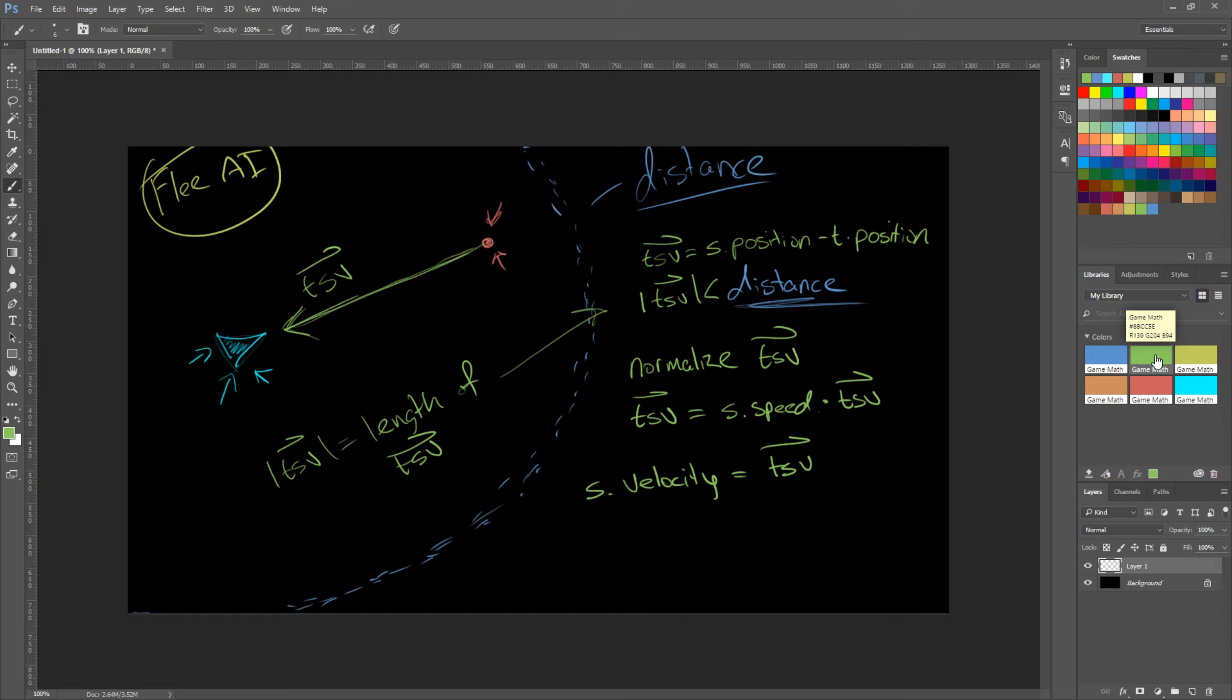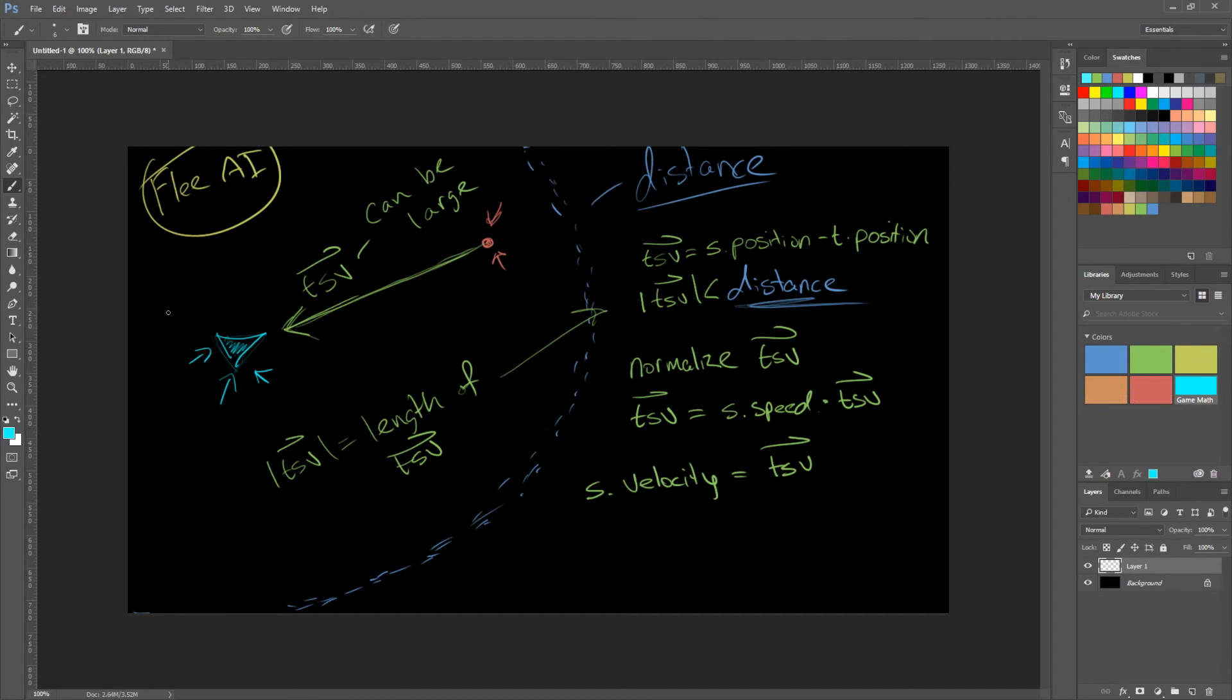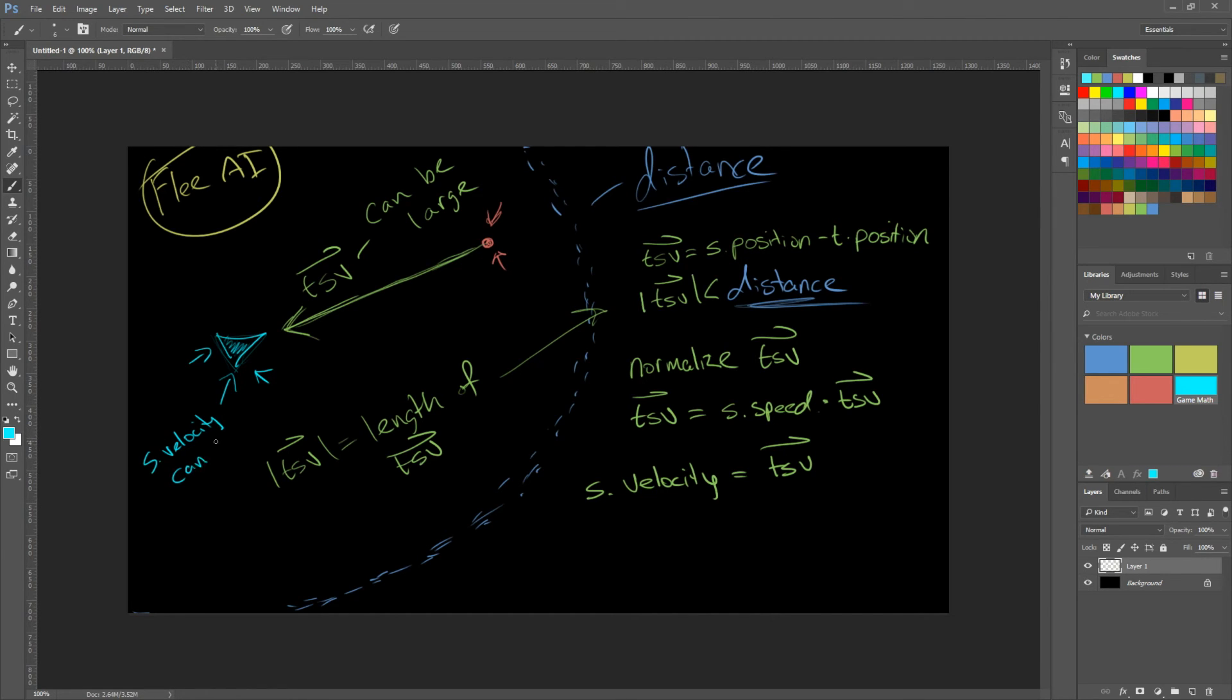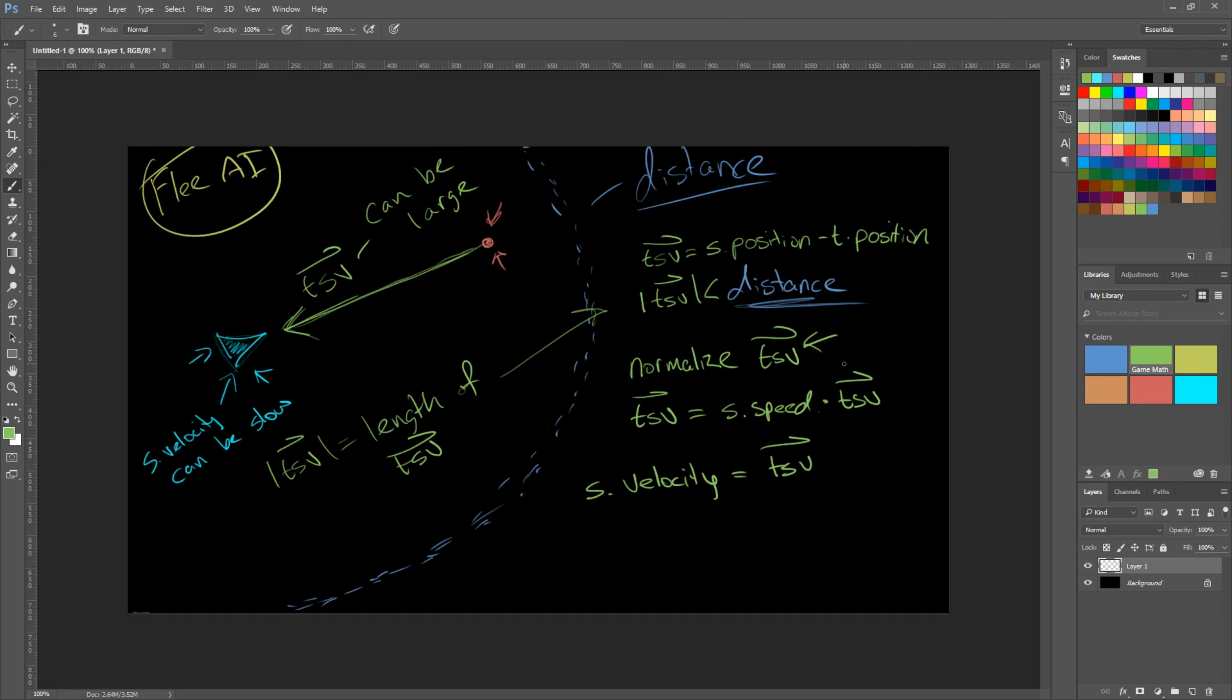Just like what we did last time, we first need to normalize it. Because our object could travel very slowly. It still needs to flee, but it could travel very slowly. This can be a very large vector. And our velocity can be slow. So we need to normalize our vector, because this vector could be very large, which will make the source move faster than it should be able to. So we need to normalize our vector and then multiply it by its speed.